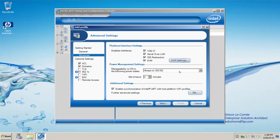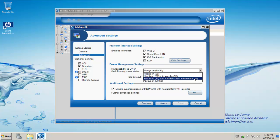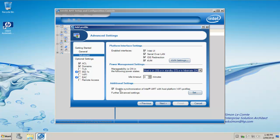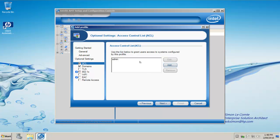Manageability is on in the following power states. Always on, or in standby, or in hibernate is the option I choose here. Enable synchronization using Wi-Fi if you wish. I click next. We're going to configure access control and domain lists as well. We simply click next.